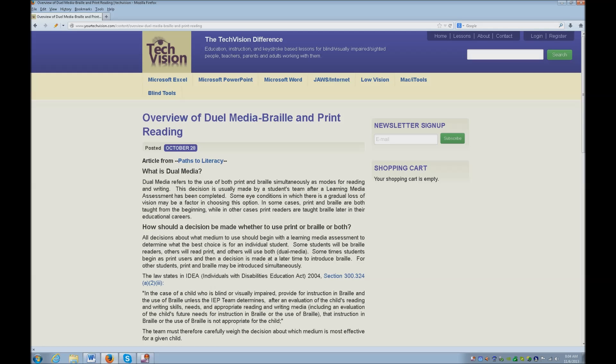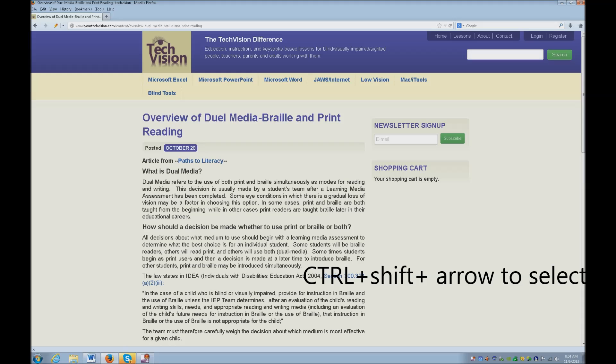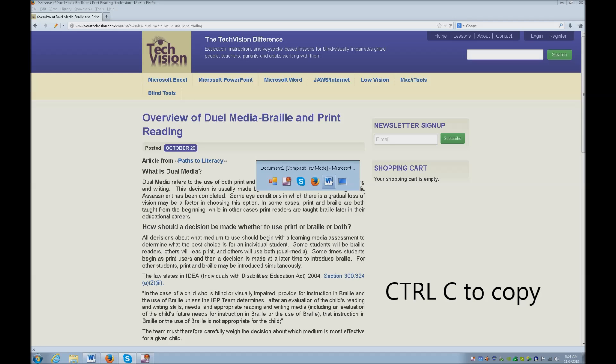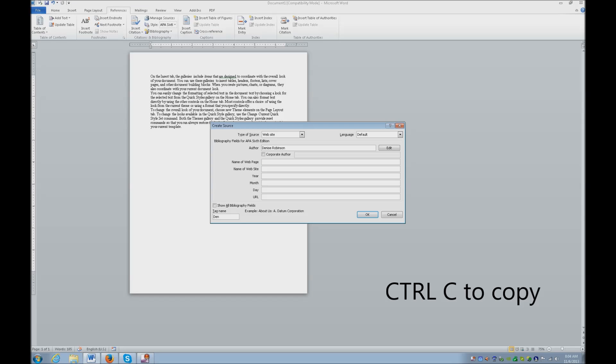So this is going to be the name of the site that I'm using, so I'm going to go ahead and select that. And I just held down my control shift right arrow to select it, and now I'm going to copy it. And I'm going to alt tab back to my Word, and I'm going to paste that information in there.